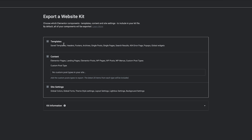Once you click there, it tells you what you can include or exclude in the export. Under Templates, this is going to save your headers, footers, archive pages, error pages, pop-ups, and widgets. Over here on Content, this is the content on your Elementor pages and posts and all that great stuff.